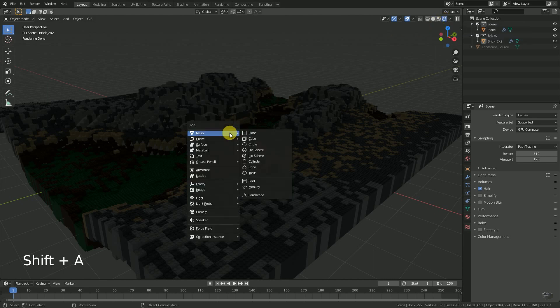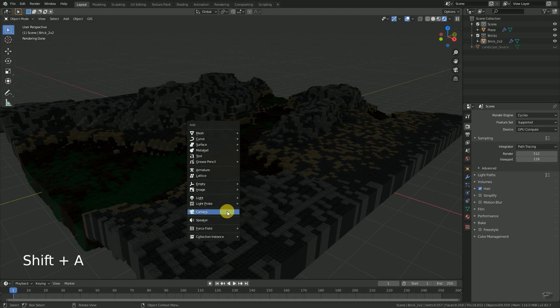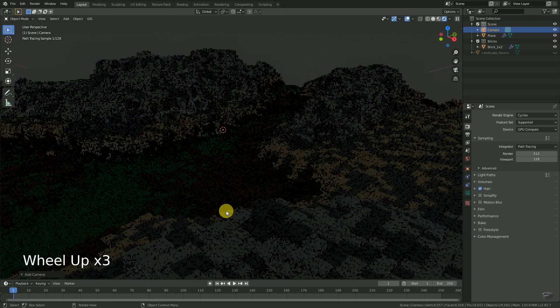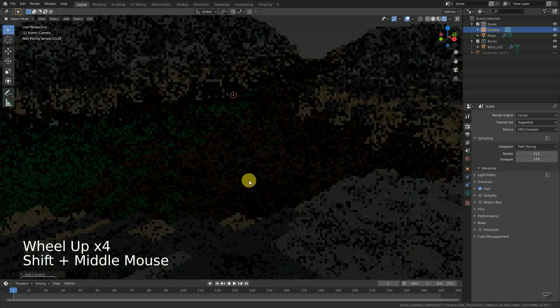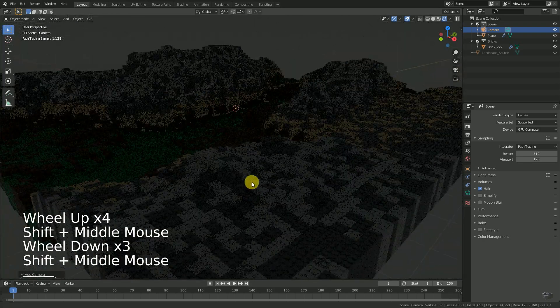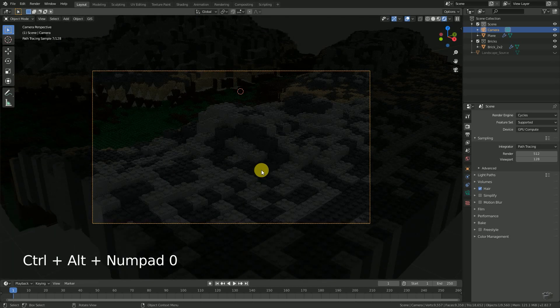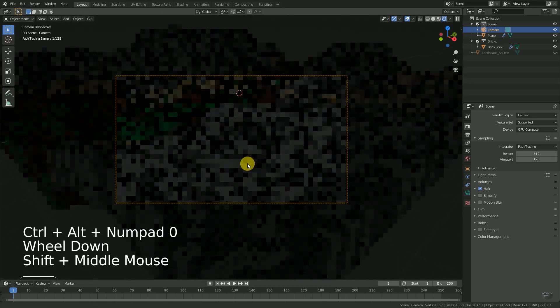Therefore we add a camera with Shift+A, select Camera. Then we find a good position in the viewport and move the camera to this position via Ctrl+Alt+0.